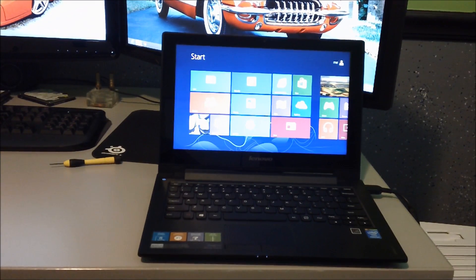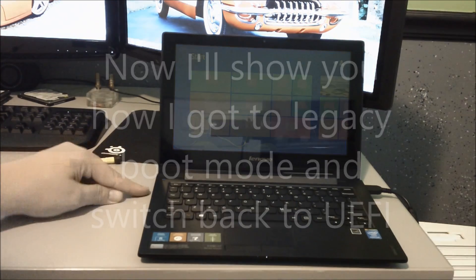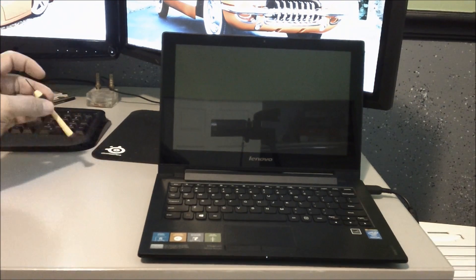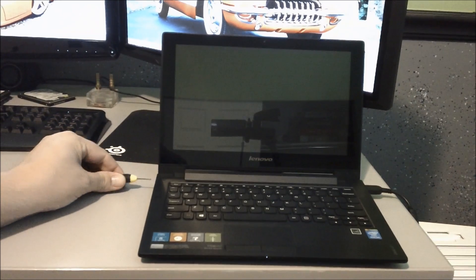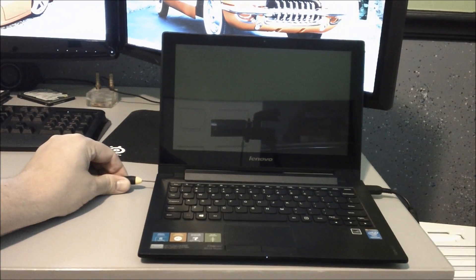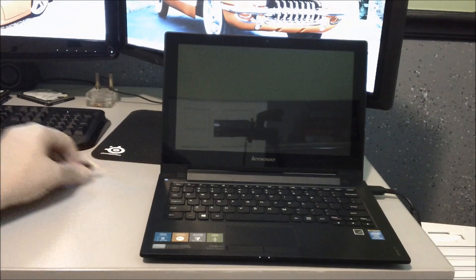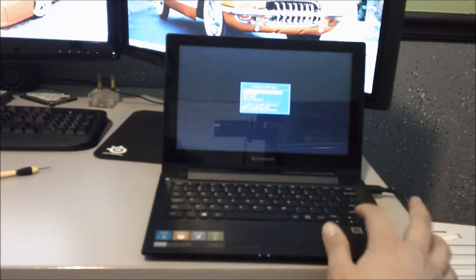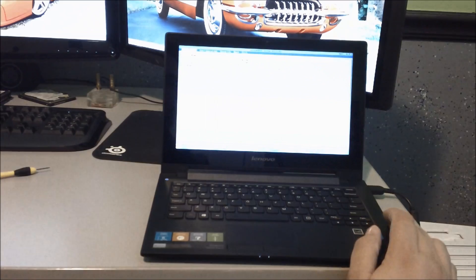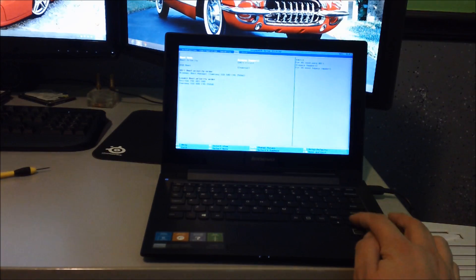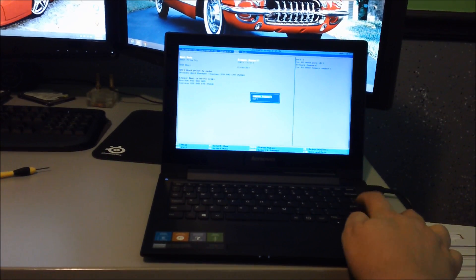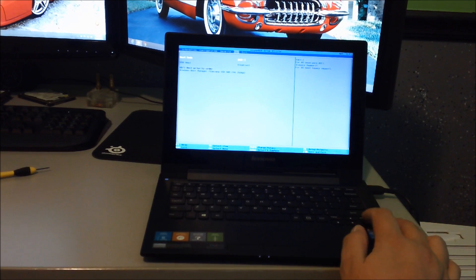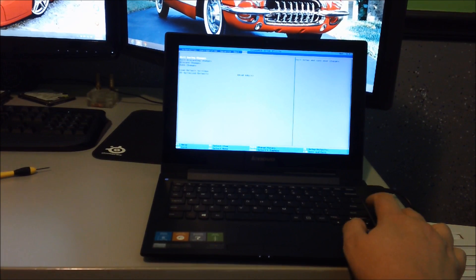I'll show you the other method as well regardless. There is the one touch recovery button on the side here. Press that. It loads this. If you go into the BIOS setup, go under boot, change it to legacy support. By default, it's under UEFI. I'm going to change it back and see if it works.